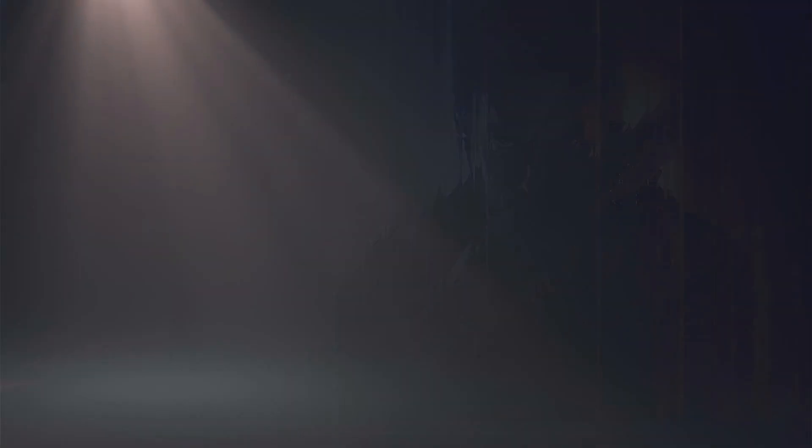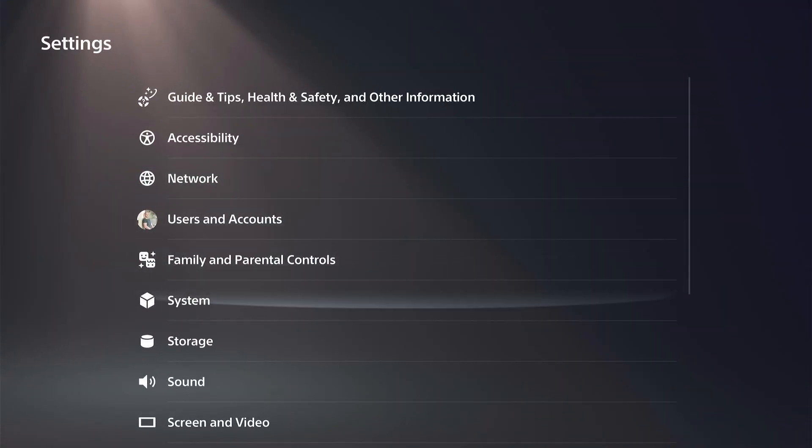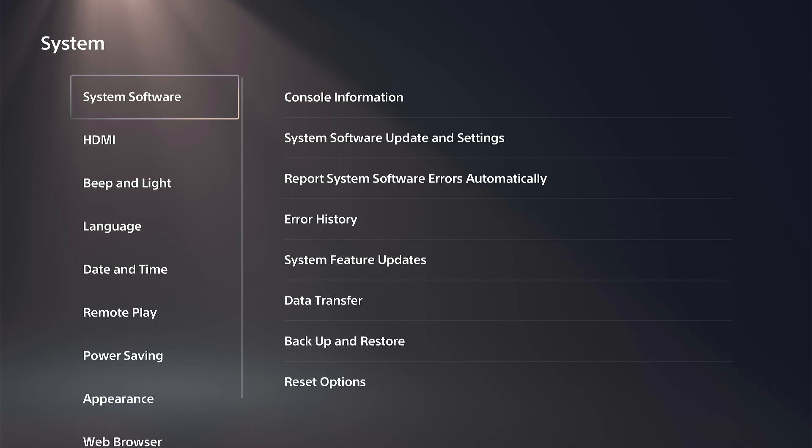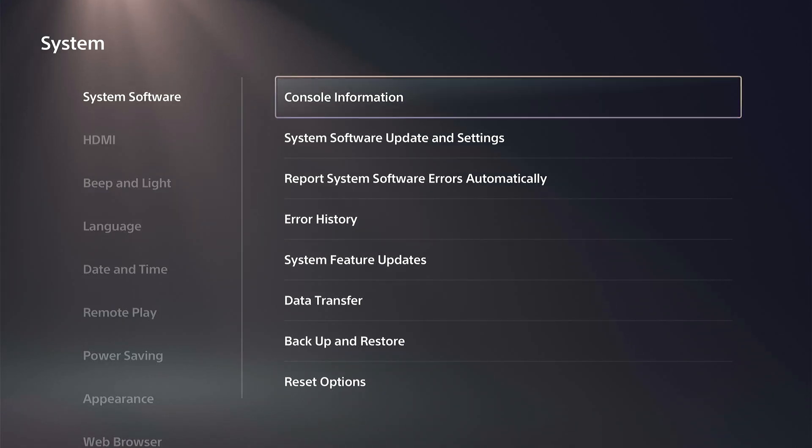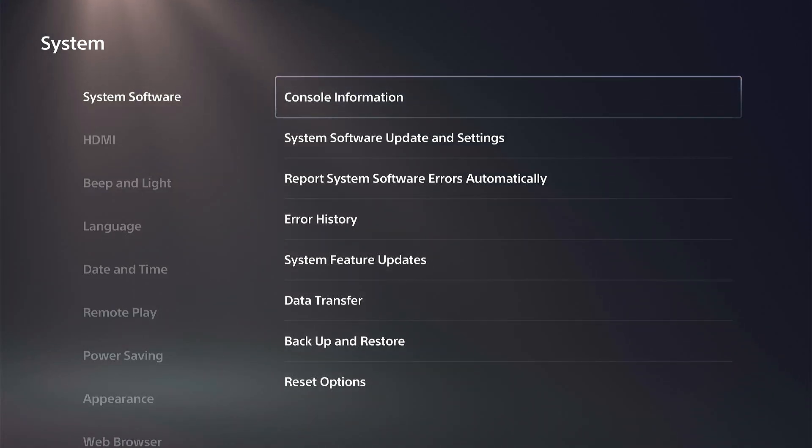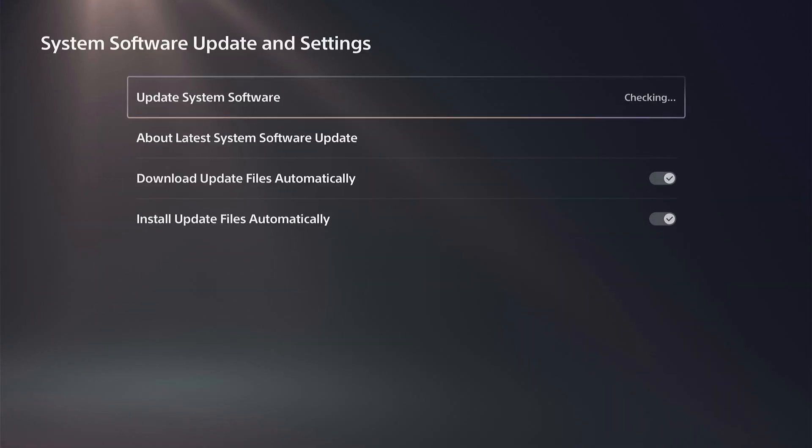But we can go to settings, going down to system, and then under system software, we can go to the right and system software and update settings.